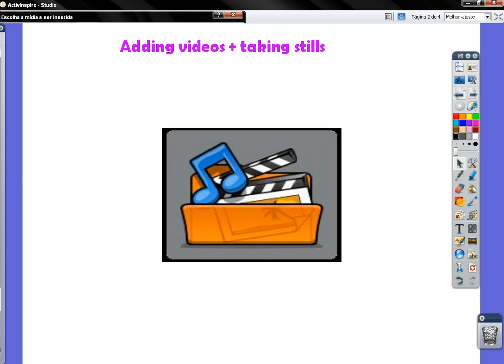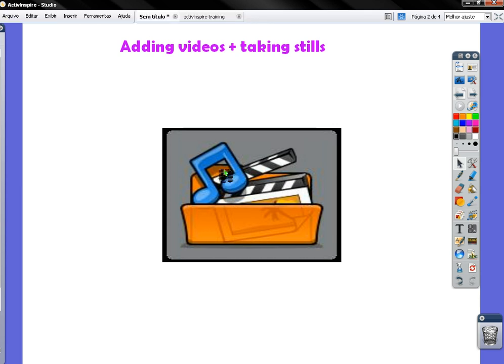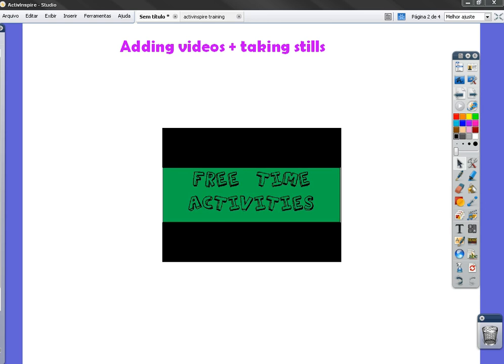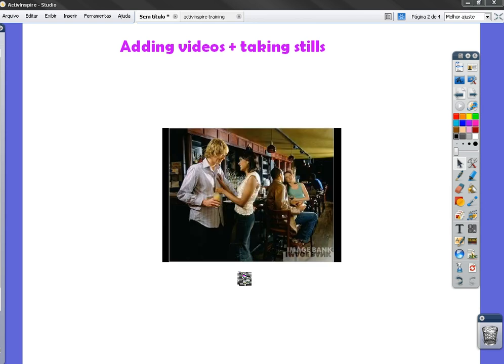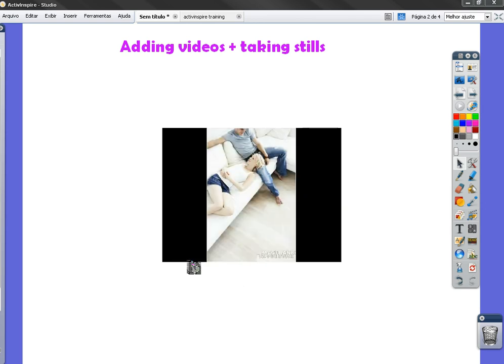As you can see, the video has been downloaded to my flipchart page. Let's wait a little bit. As you can see, it starts playing automatically.